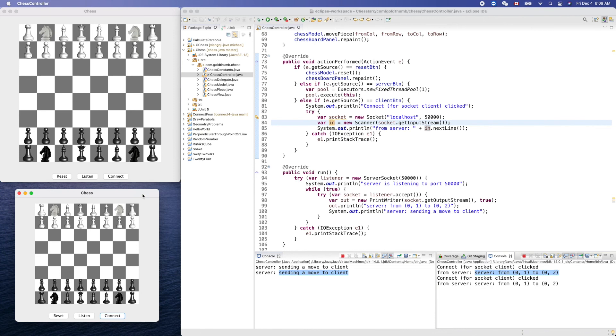So that's it. We built the circuit connection between two instances of our same chess app. Thank you for watching, see you next time.